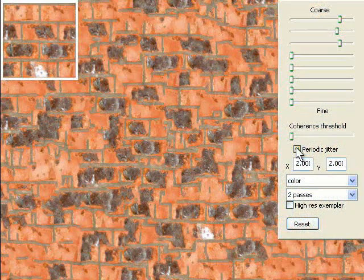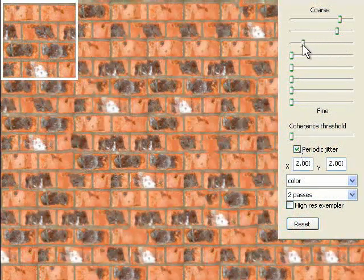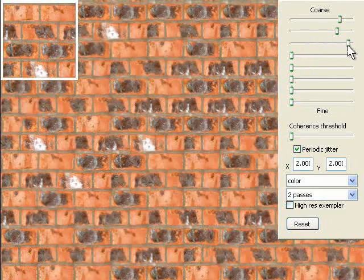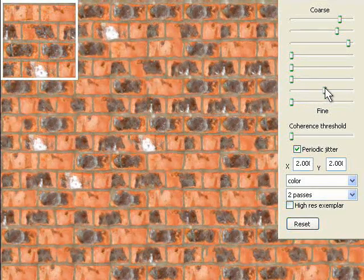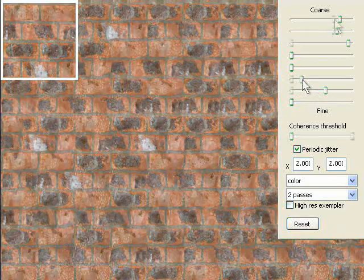To better reproduce periodic textures, we quantize a random jitter. By applying quantization only at coarse scale, we maintain control over fine scale variation.